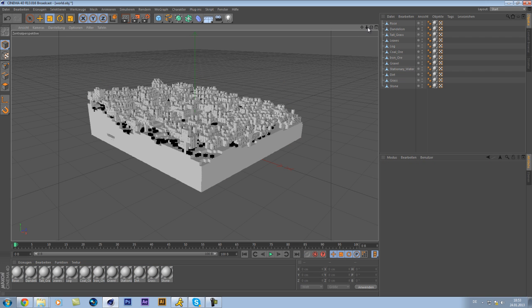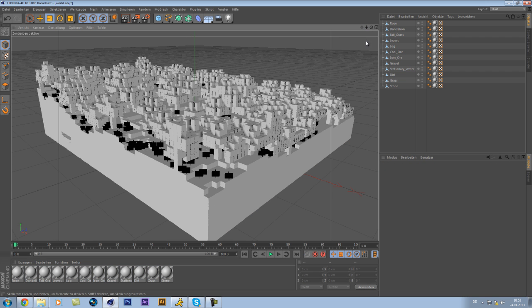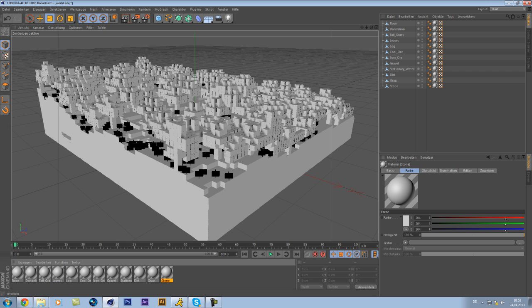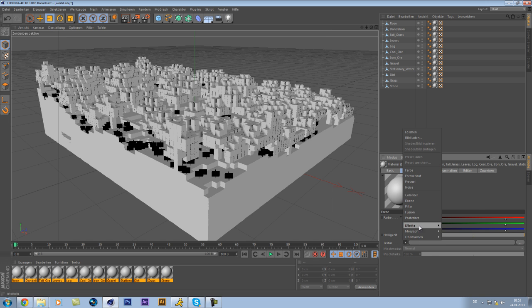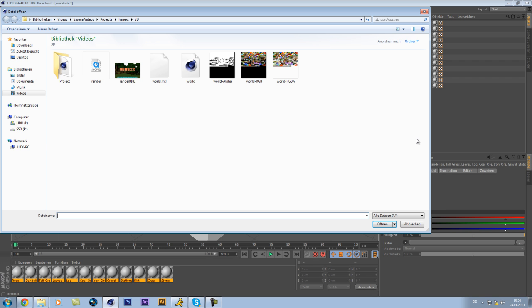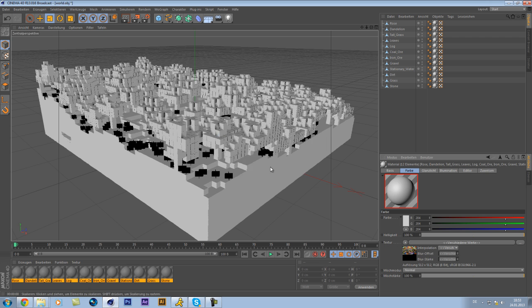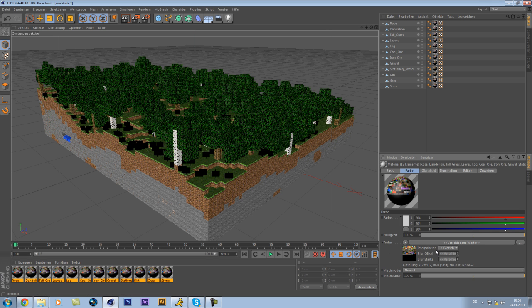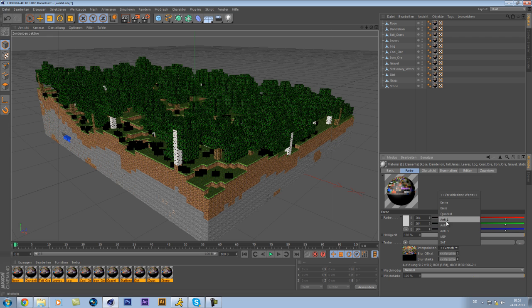So, then you see nothing has the material on, and we want to change that now. So, we select all these, go on texture, picture load, and choose the world RGBA, and click on open. Yes. And then change the interpolation to none.